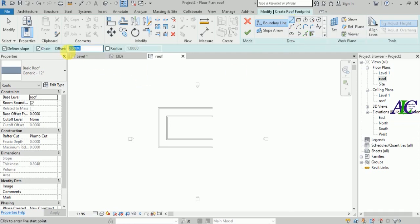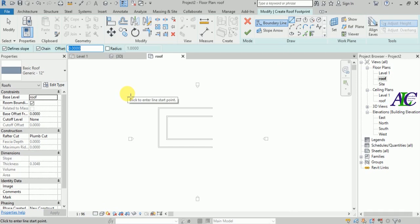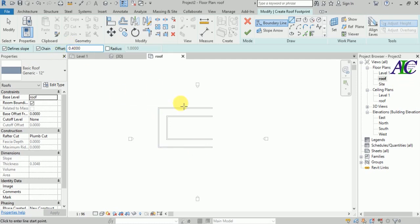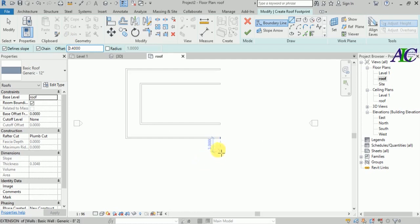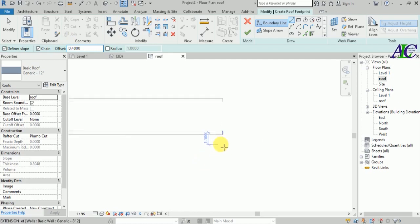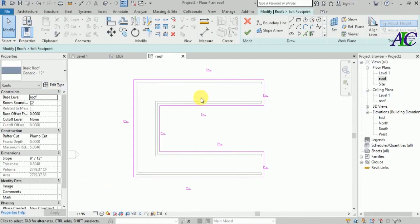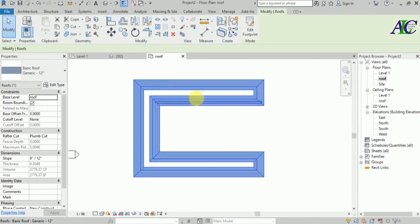Let's offset 40 centimeters. I'm using a metric unit, so that's why I set it that way. Now let's finish the sketch and see the result in 3D.